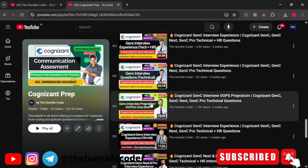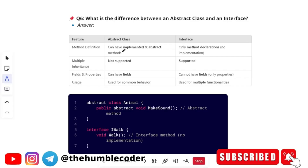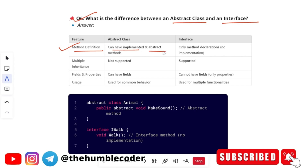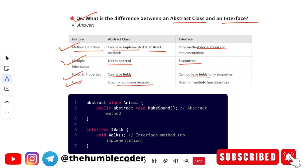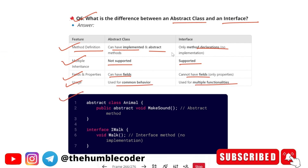For detailed OOPs preparation, watch the 'OOPs in One Shot' video in the Cognizant prep playlist on my channel — it covers all possible OOPs questions. Next question: 'What is the difference between abstract class and interface?' Based on different features: abstract classes can have both implemented and abstract methods, while interfaces have only method declarations. Multiple inheritance is not supported in abstract classes but is supported in interfaces. Abstract classes can have fields; interfaces cannot — only properties. Abstract classes are used for common behavior; interfaces are used for multiple functionalities.